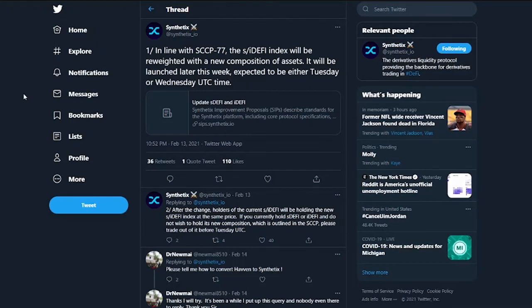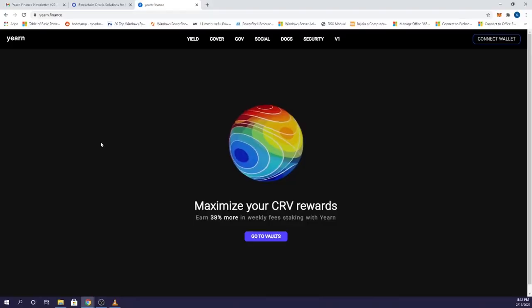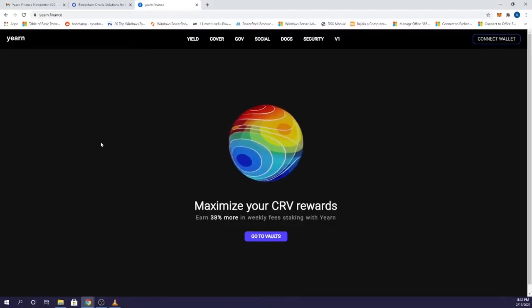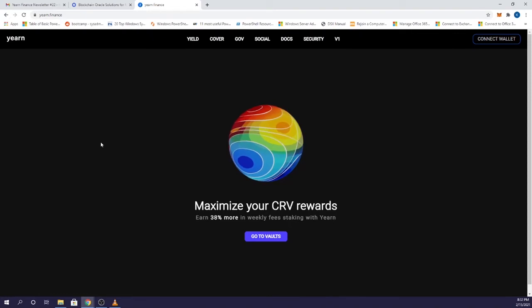The latest news in the Synthetix world is that they are re-weighting the sDEFI and iDEFI index assets with a new composition. Next up is Yearn.